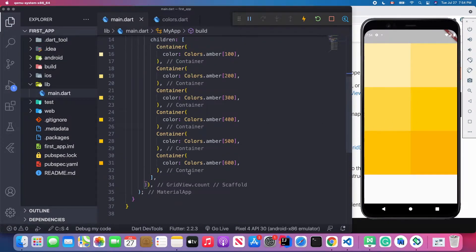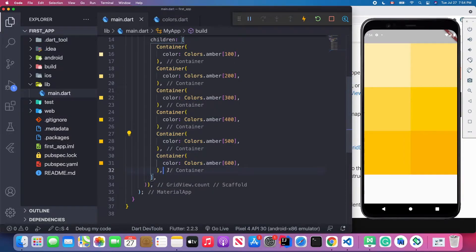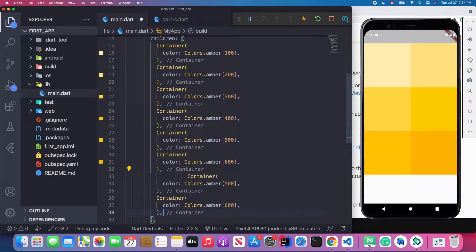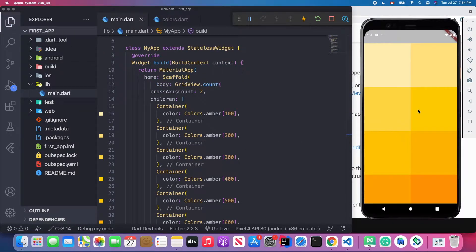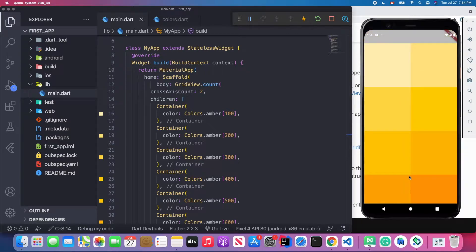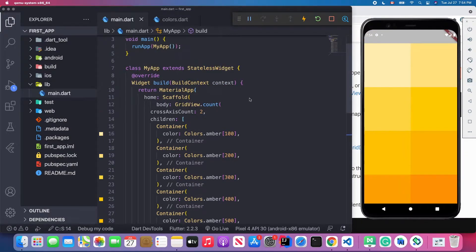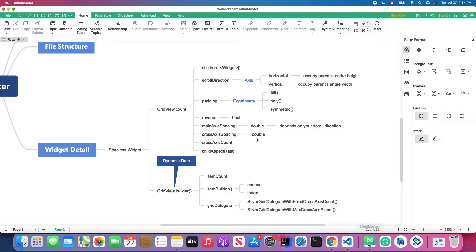Let me add more items — 700 and 800 — and save it. Now you can see the grid is scrollable vertically.